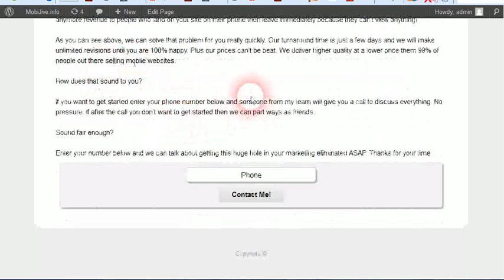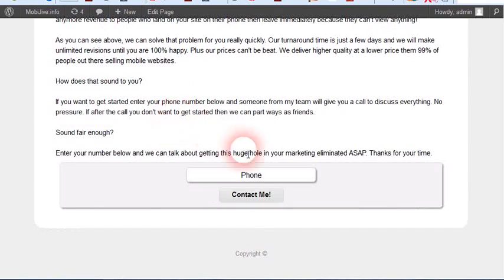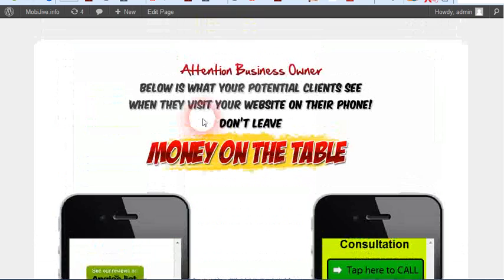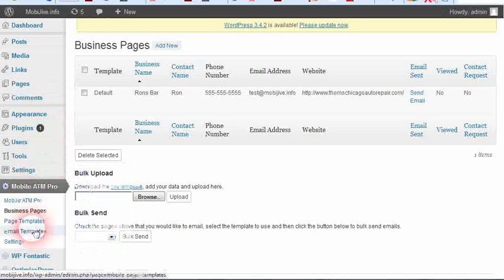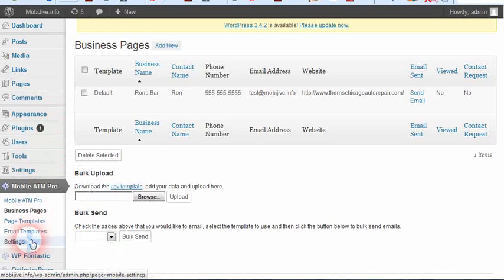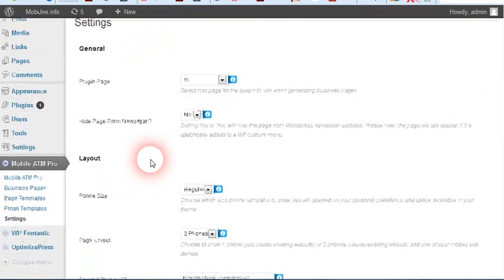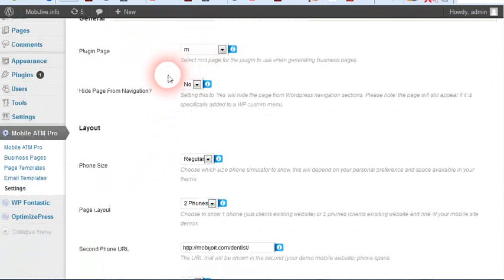All this text can be edited. You can create as many templates as you want. They enter their phone number and it will automatically send an email to you. You can get an email as soon as they view this and an email as soon as they click submit. This is literally how easy this is to set up - create a page and use it.